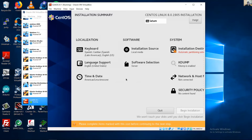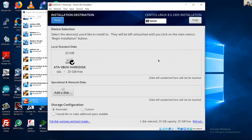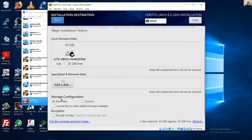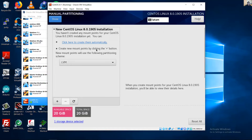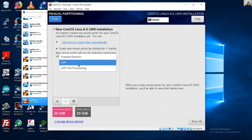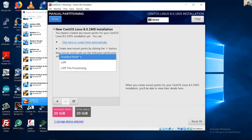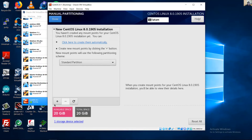Go to Installation Destination. This is the 20-gigabyte hard disk. Set Storage Configuration to Custom and click Done. You can create a Logical Volume Management setup, but in my case I will use Standard Partition. Add a new partition.